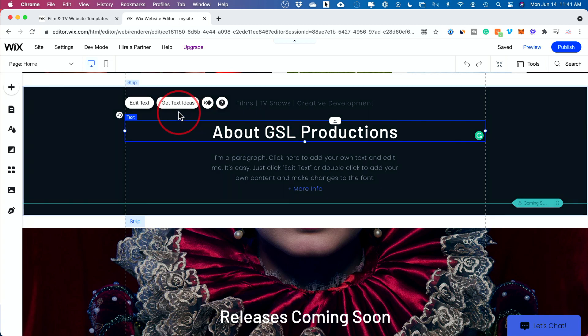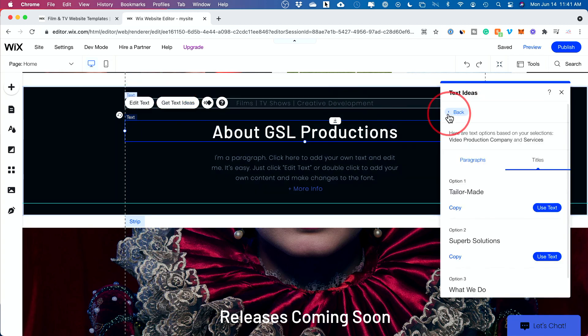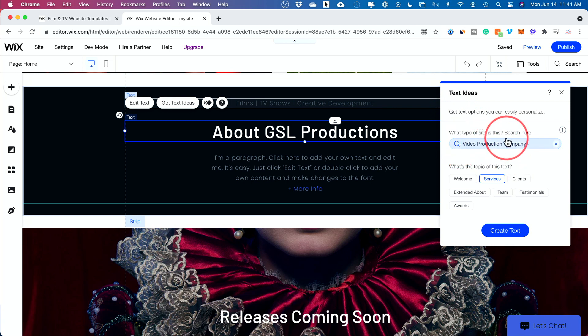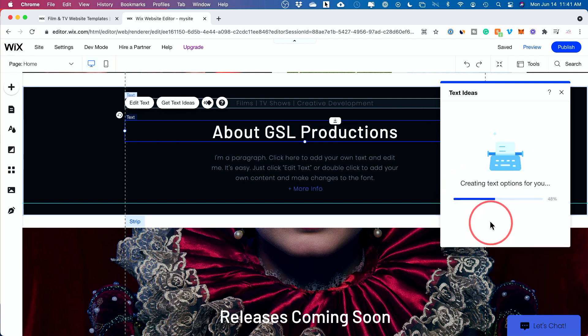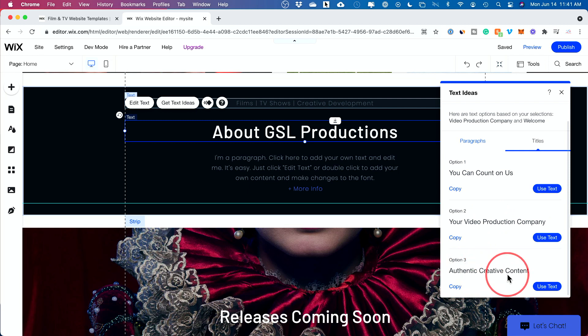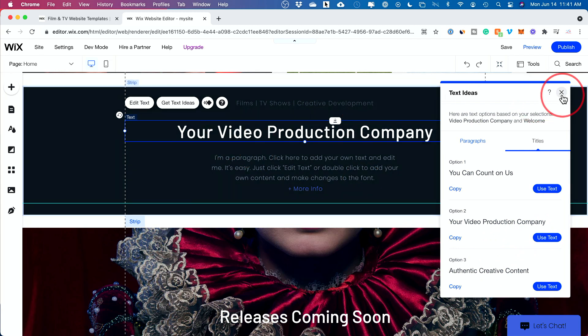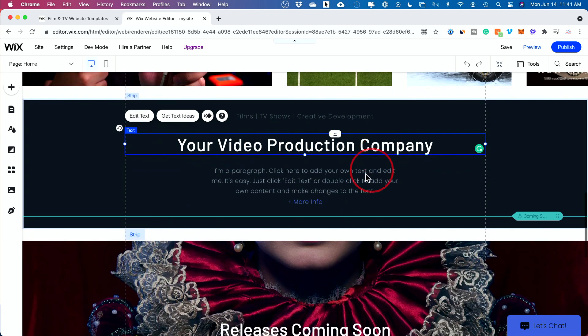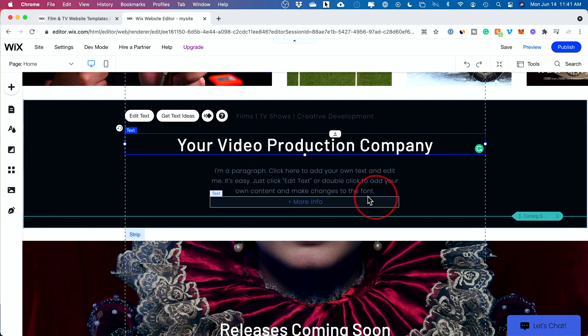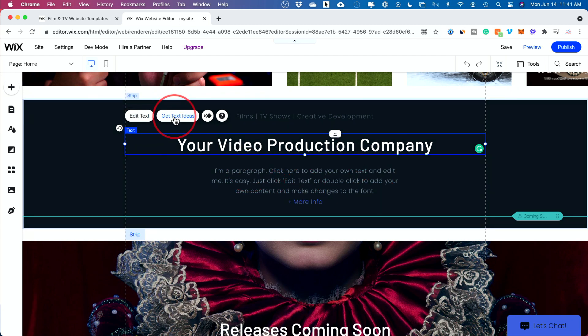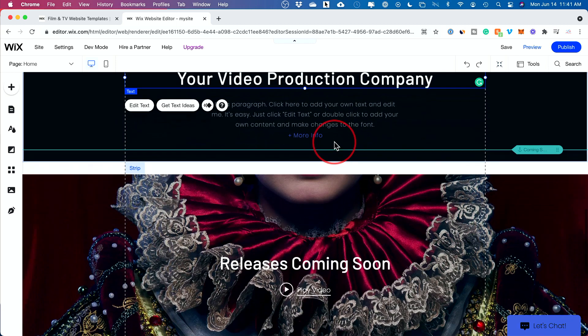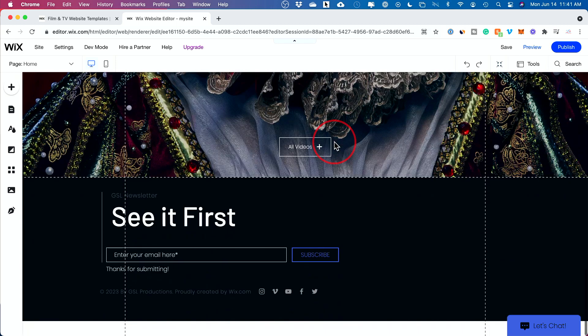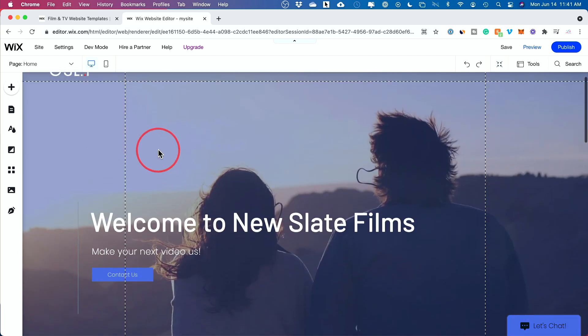This really cool thing that I haven't seen in other platforms - it says get text ideas. You could select this and type out what kind of site this is, then it's going to give you some ideas. For the welcome page, if you weren't sure what to put, you could choose welcome, create text. It's going to give you some options related to that - you can count on us, your video production company, authentic creative content. You could choose one of these and it changes it for you. If you're not sure and you're not good at copy here, or writing your titles and descriptions, you could always use this get text idea, or you could always hire someone that's good at that.